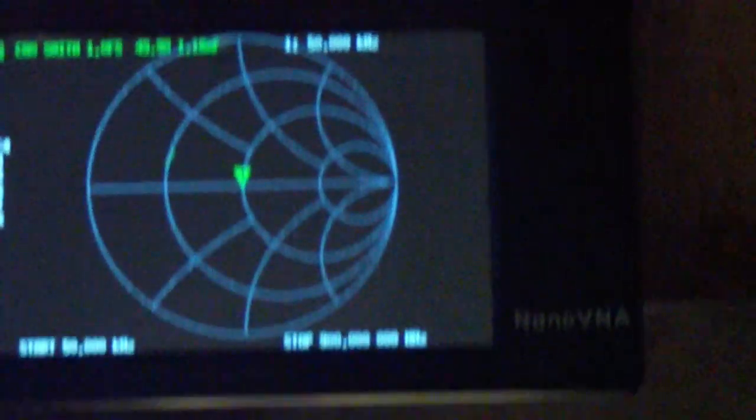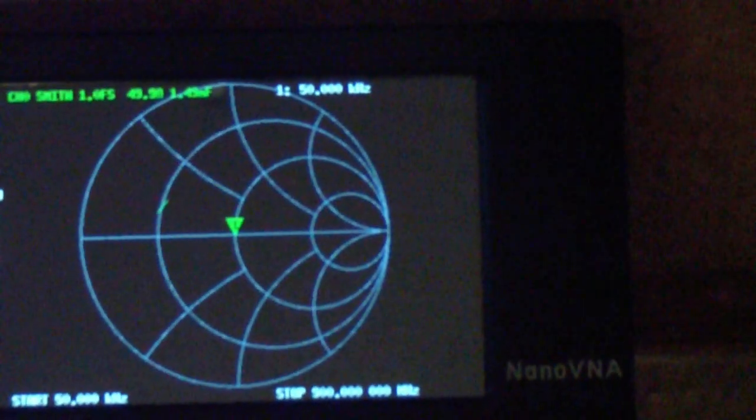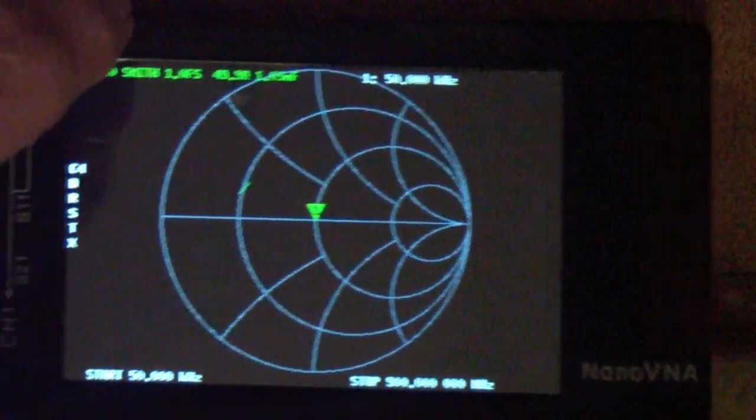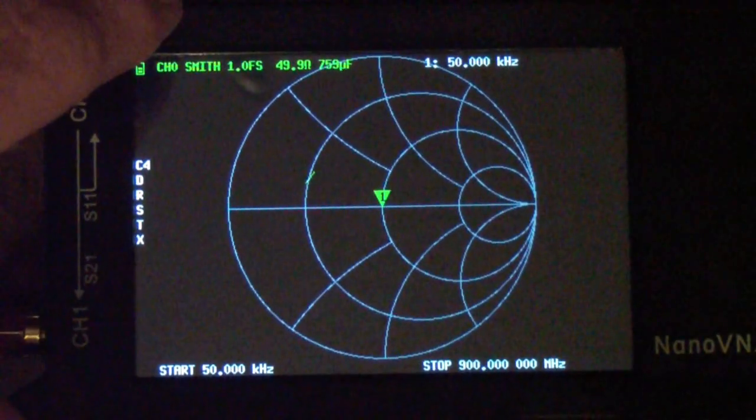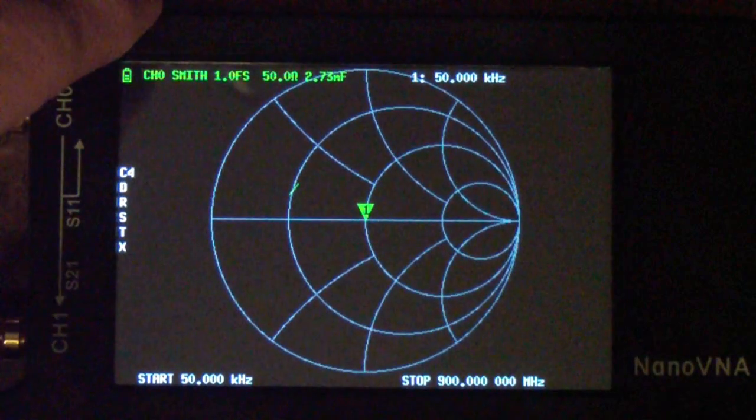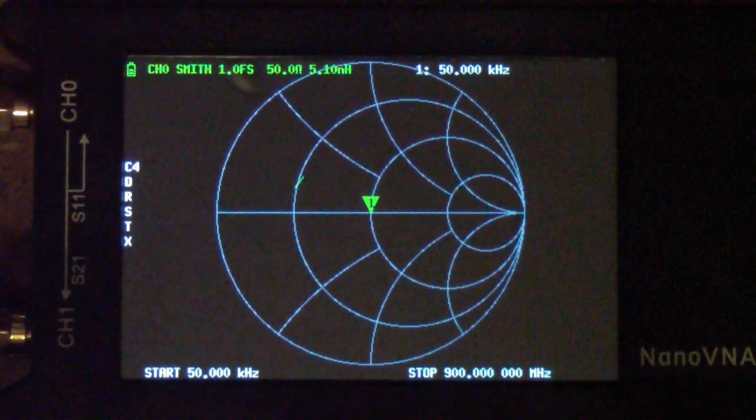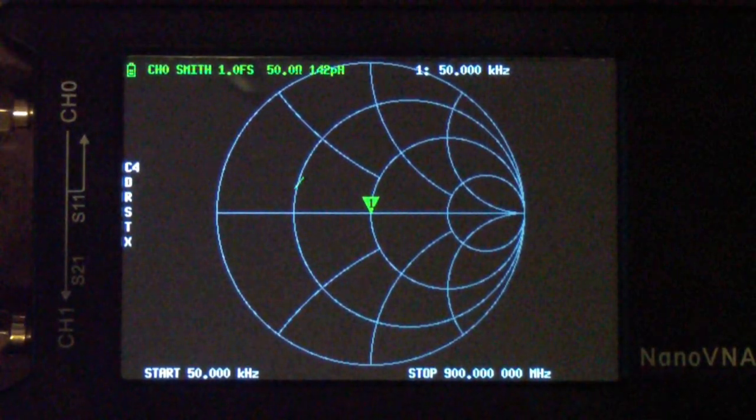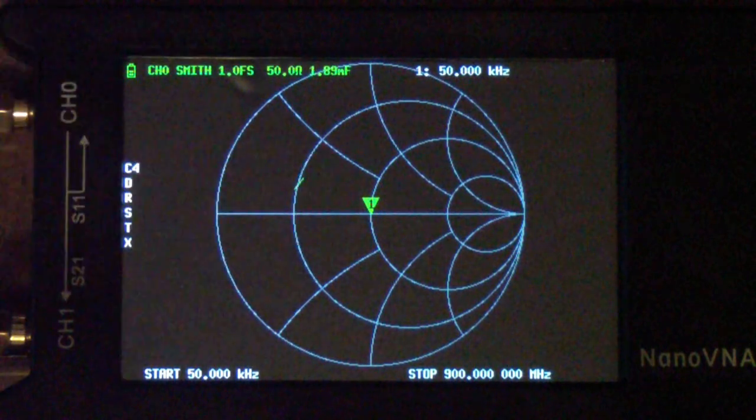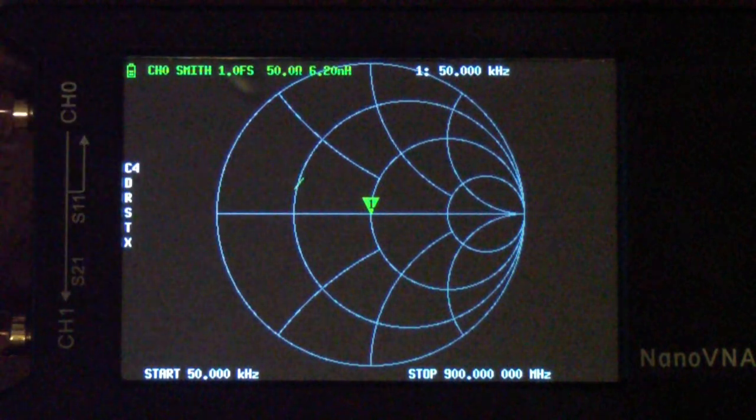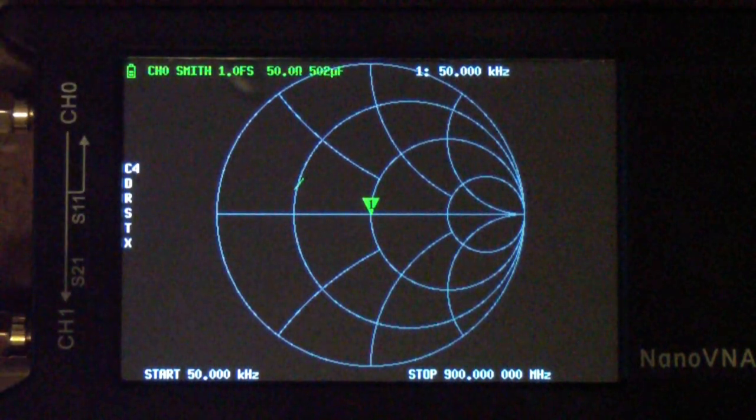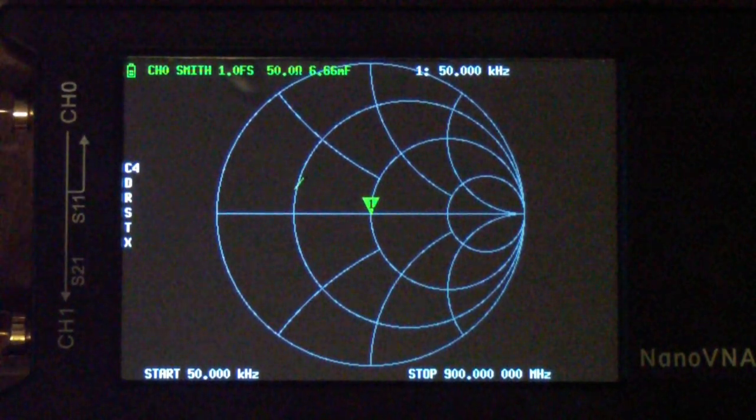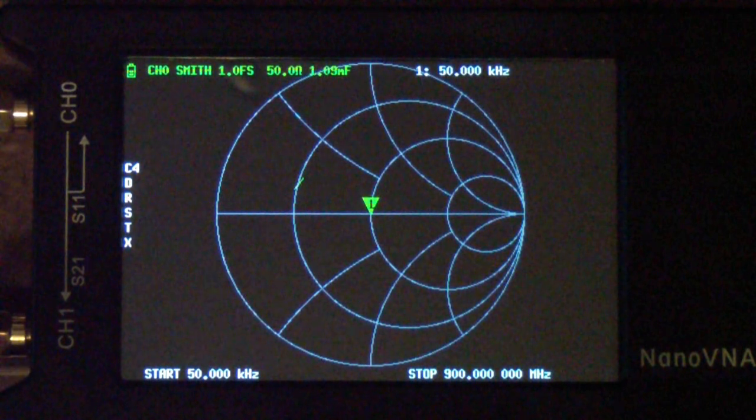Come back to the Nano VNA and you see that we have, even though the cable is in there, we have a very accurate center of the Smith chart.